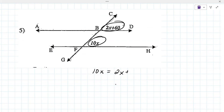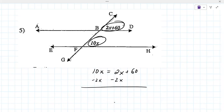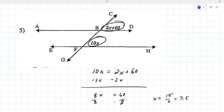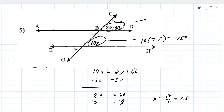So you set them equal to each other and solve for x. This one doesn't work out nicely — sometimes you do get fractions. You end up getting 15/2 or 7.5. When you put that back in, 10 times 7.5 is 75 degrees, and 2 times 7.5 plus 60 is also 75 degrees. That's your check — that's how you know you got it.